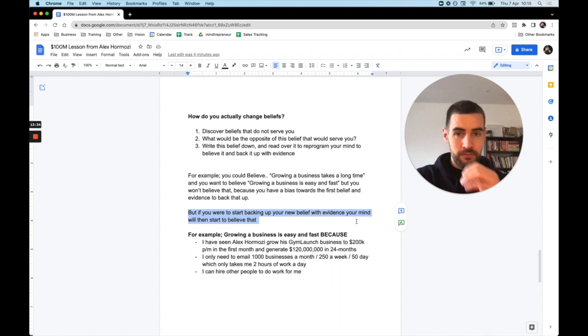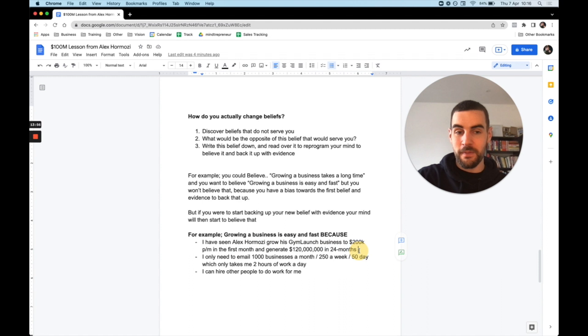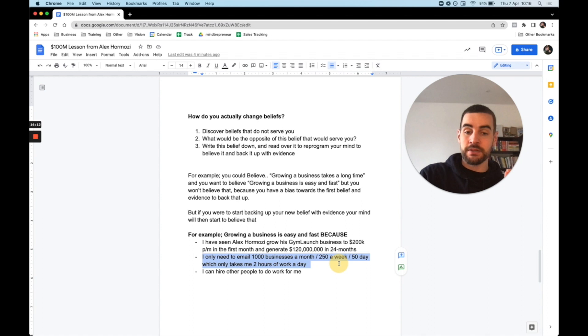For example, if you start saying to yourself - imagine you right now have the belief growing my business is hard. Growing a business is easy, and here's why: because I have seen Alex Hormozi grow gym launch business to $200k per month in the first month and generate $120 million in 24 months. So now your brain has evidence, your brain has proof that somebody set up a business and made $120 million in 24 months. Another one could be, in the agency space which is what we're in, I only need to email 1,000 businesses a month, 250 companies a week, 50 a day, which will only take me two hours of work a day, which could equate to me making $10,000 a month.